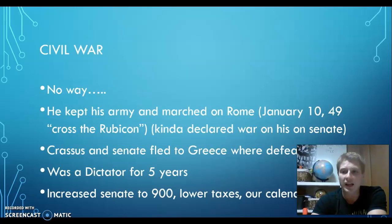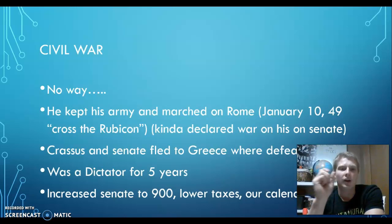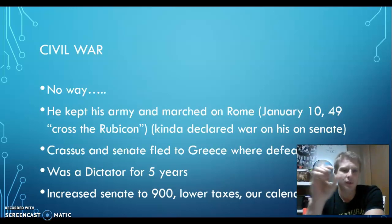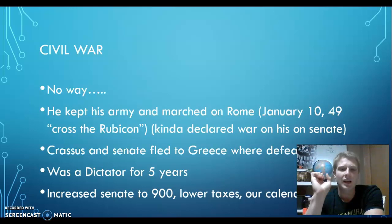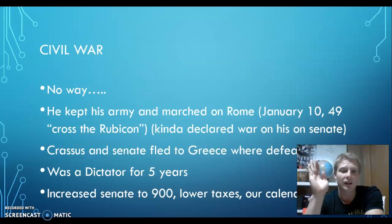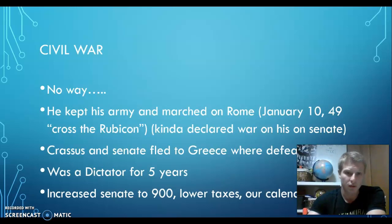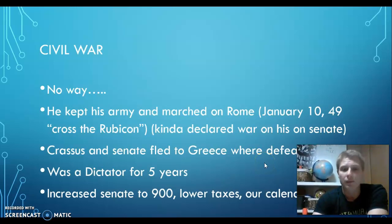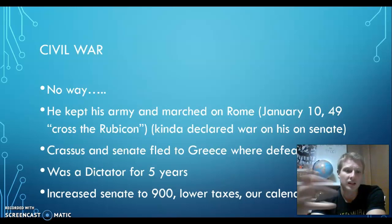On January 10th, 49 BC, he crosses the Rubicon River. There will be times in history or literature where people reference this moment — 'crossing the Rubicon' or 'a Rubicon moment.' What it means is: he crossed the river and there's no turning back. He entered Rome with his soldiers — he is committed to declaring war on his own Senate, on his own friends. So Pompey and the Senate flee to Greece, where they are later defeated, and a civil war begins.